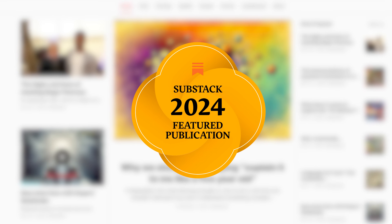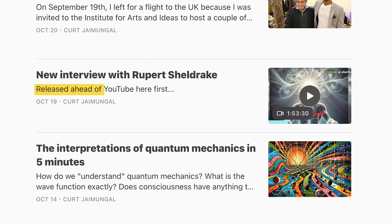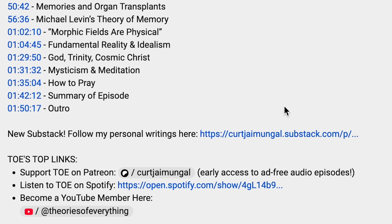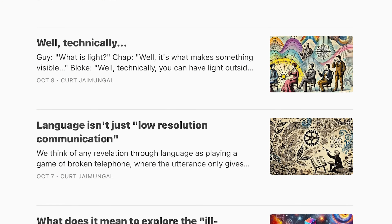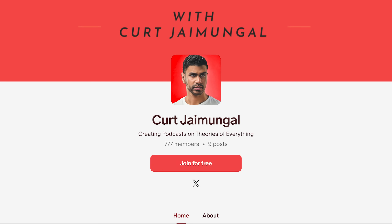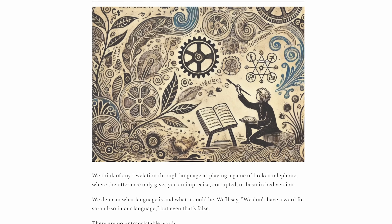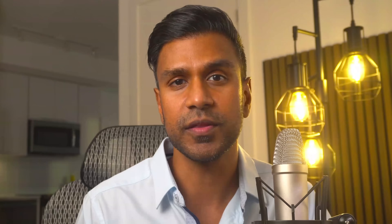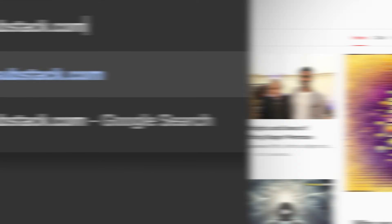Huge update: I just launched a Substack a few weeks ago, and it was awarded the 2024 Featured Publication Award. If you enjoy these videos, remember they're usually available several days or even weeks ahead of time on my Substack. The writings there are currently about language, ill-defined concepts, and the behind-the-scenes of meeting Roger Penrose — that one went semi-viral. There's much more content there that isn't available anywhere else, not on the YouTube channel, not on Patreon. Full transcripts will also be placed there in the future. Head over to curtjamungal.substack.com and subscribe.